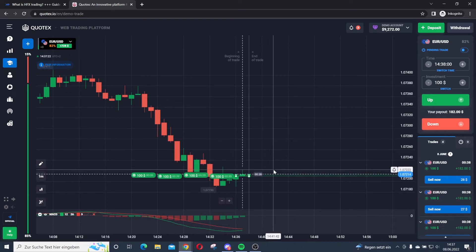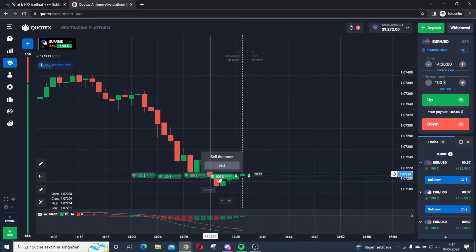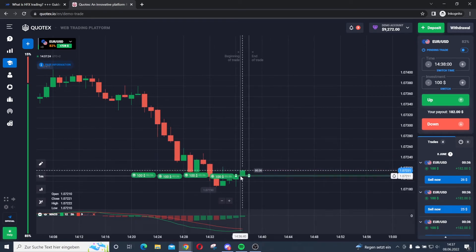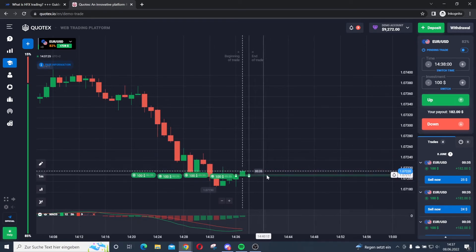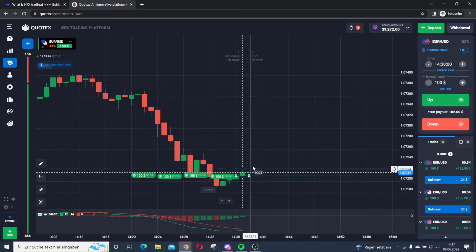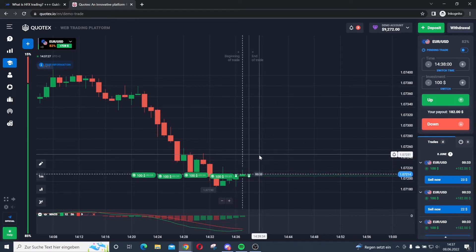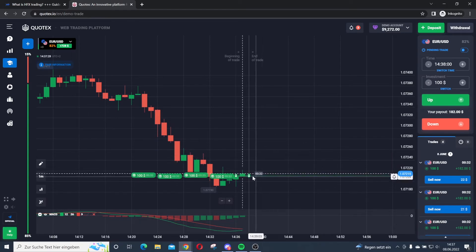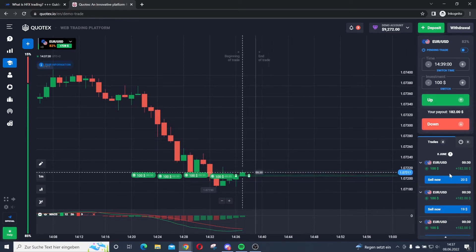This trade is looking a little bit better. The price has to be over my strike price in order to win. 30 seconds left — you can see it in the right corner here.